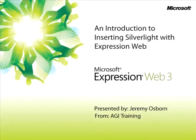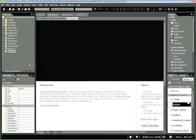This snippet is An Introduction to Inserting Silverlight with Expression Web. My name is Jeremy Osborne, presenting from AGI Training from Microsoft. In this snippet, you'll discover the various ways that Silverlight 3 content, including video, animation, user interface, and deep zoom content, can easily be added to your website.